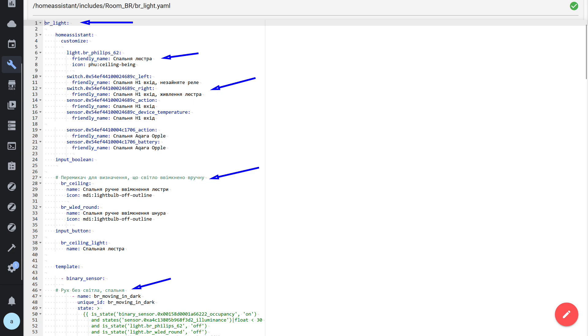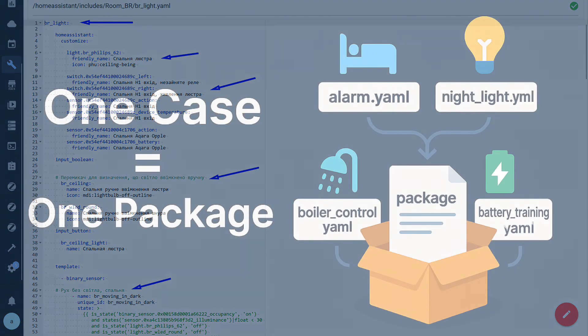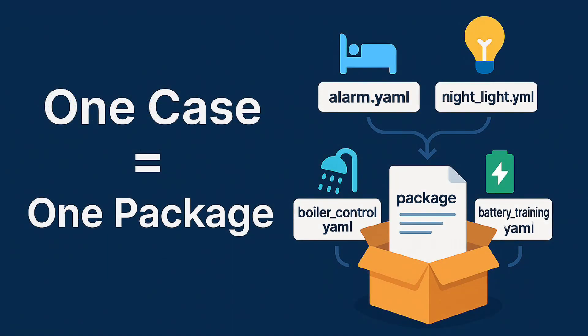That's it. Now Home Assistant will automatically collect all packages from the includes folder, and you will be able to scale the project according to the one case, one package principle, maintaining perfect order. The principle is simple: one completed smart home case equals one package. A case is a solution with a clear goal and boundaries — for example, an alarm clock in the bedroom, night lighting in the kitchen, controlling a boiler by tariffs, or an EcoFlow battery.